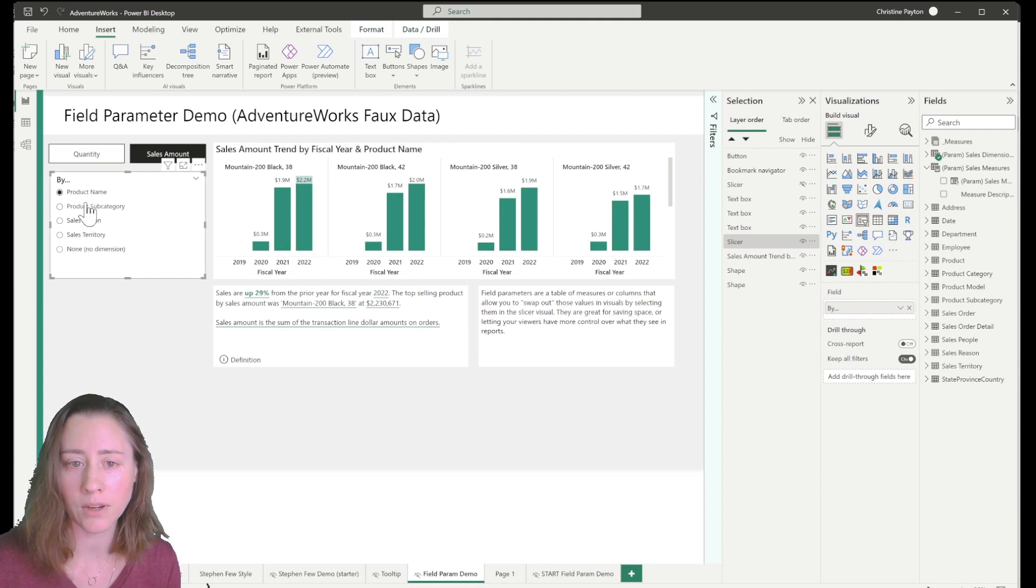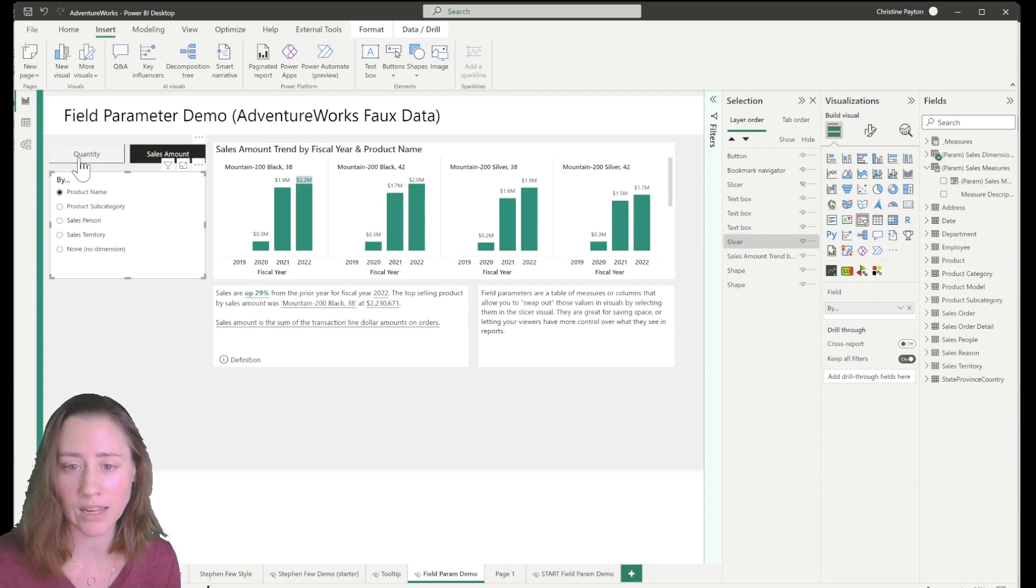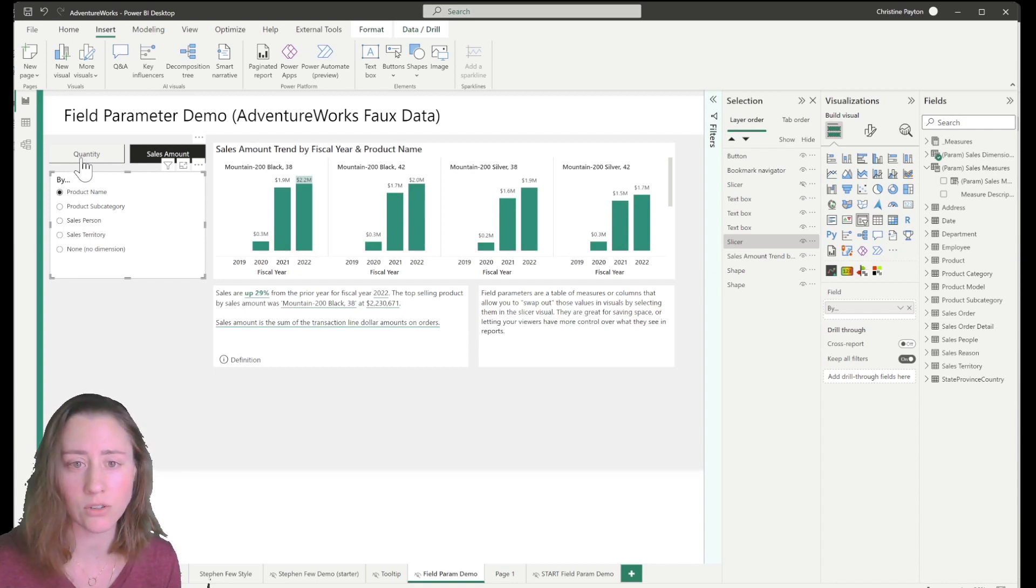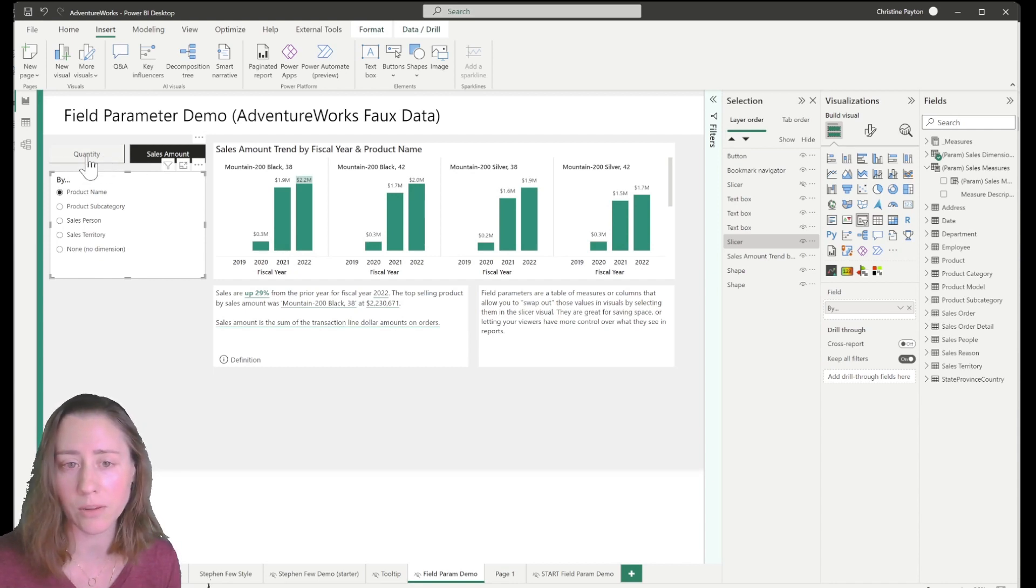And what we're going to do now is we are going to dynamically display a measure definition that is attached to the measure that's selected in the field parameter up here.